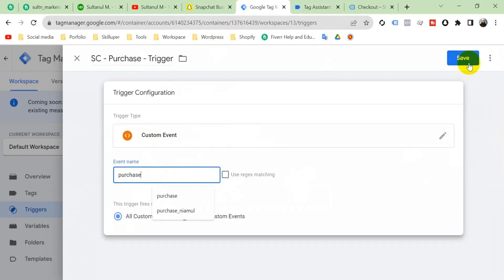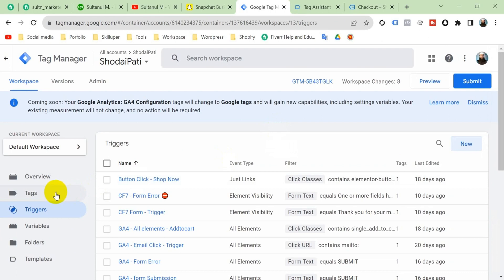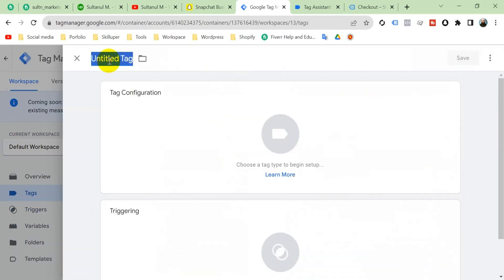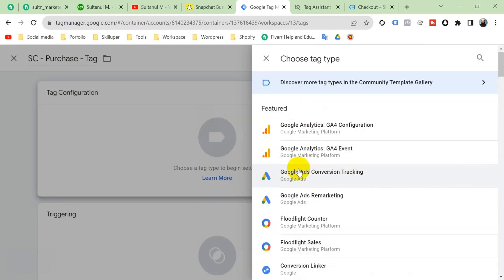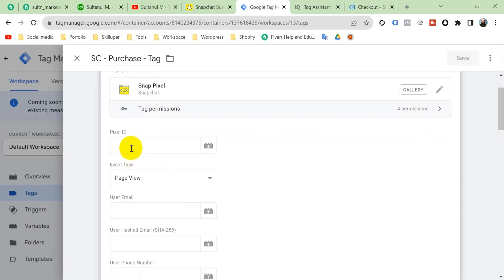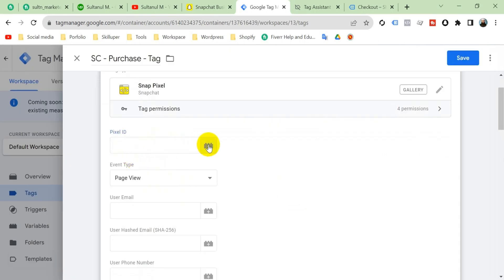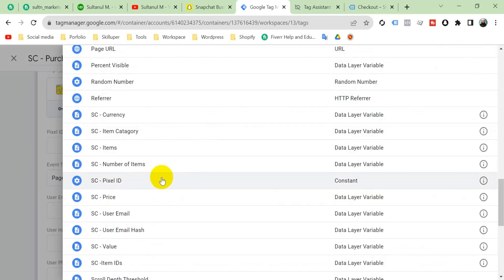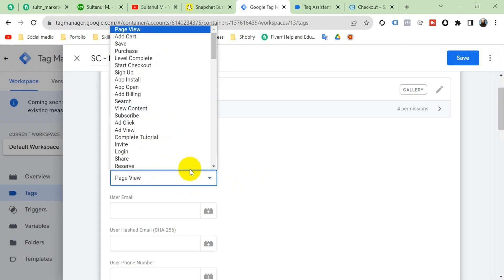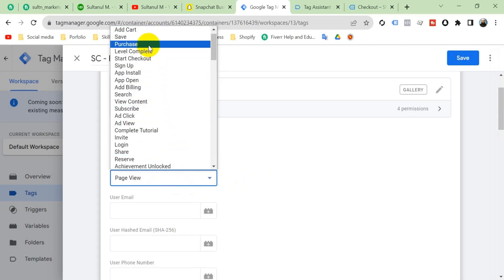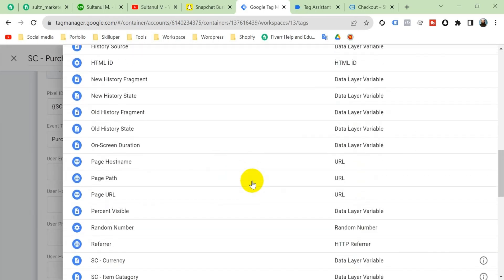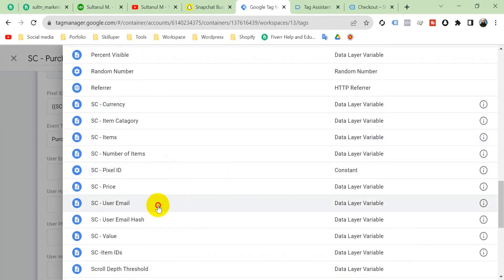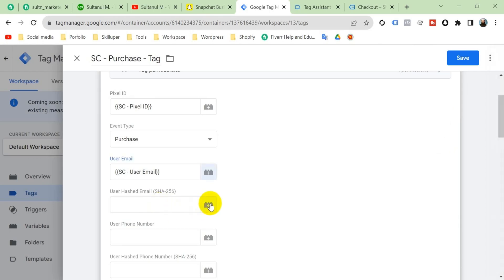Go to Tags, click New, and name the tag 'Snapchat Purchase Tag'. Click the configuration and select Snap Pixel. Give the pixel ID — click the plus icon and select the Snapchat Pixel ID variable. Set the event type to Purchase. For user email, click the plus icon and select the Snapchat User Email variable, then also add the User Email Hash.